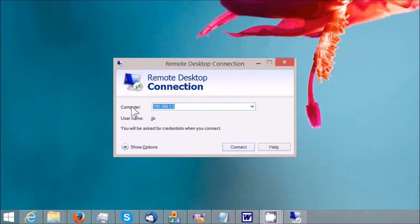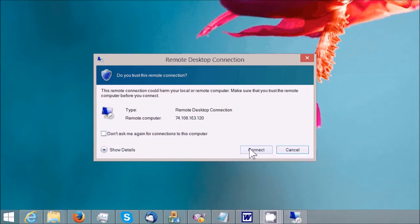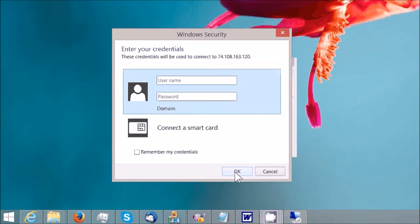It asks you for computer name. You can enter your remote desktop PC IP address here. How to get the IP address, I will show you in step four. Then click Connection. Here you can enter your username and password. Then click OK to log into your remote desktop.